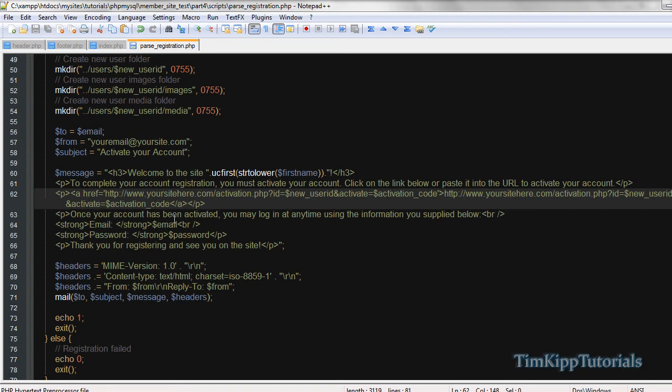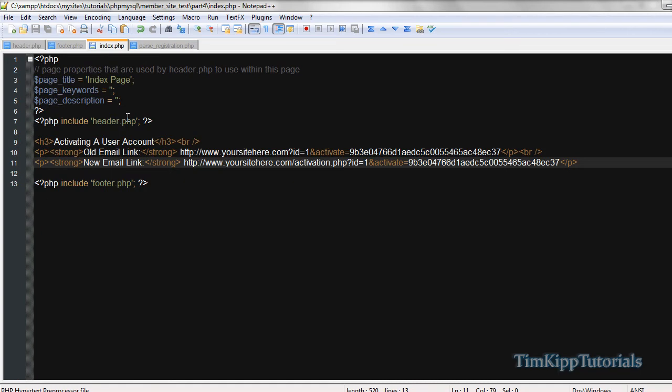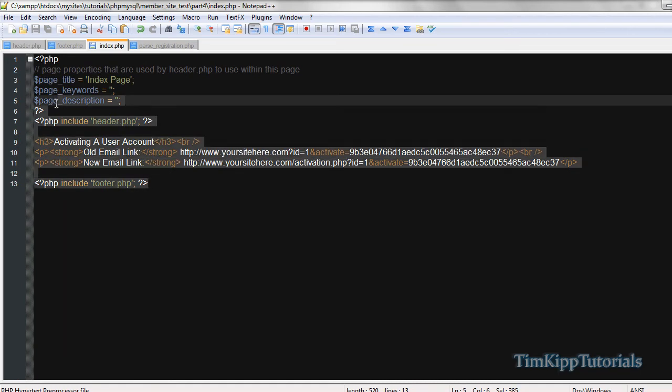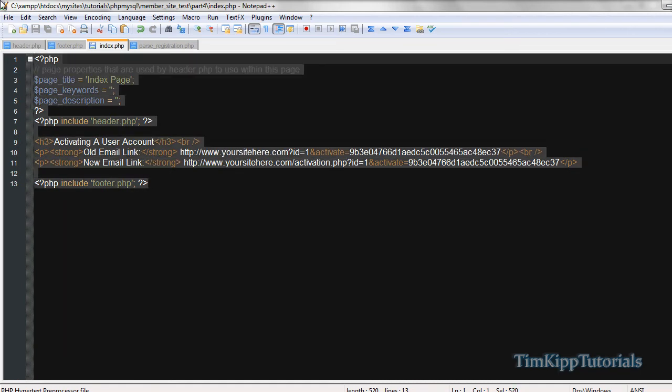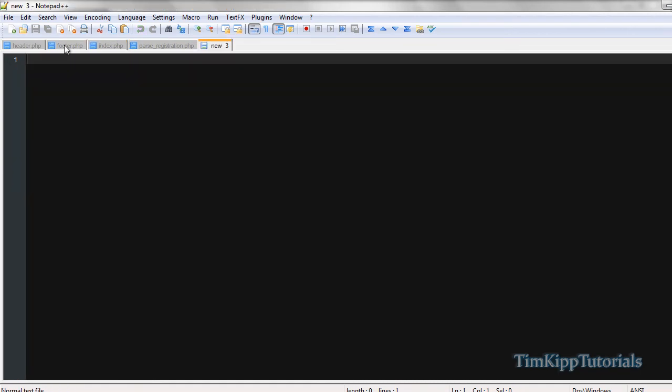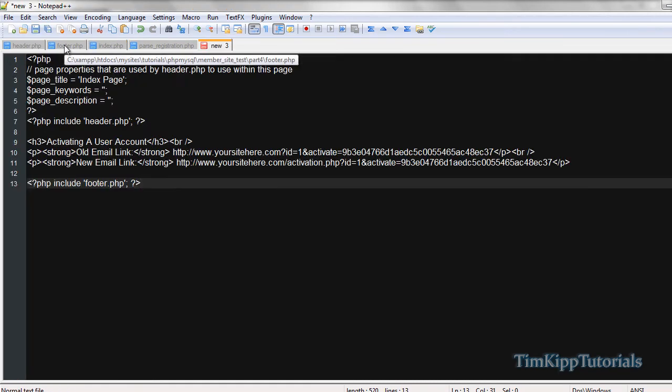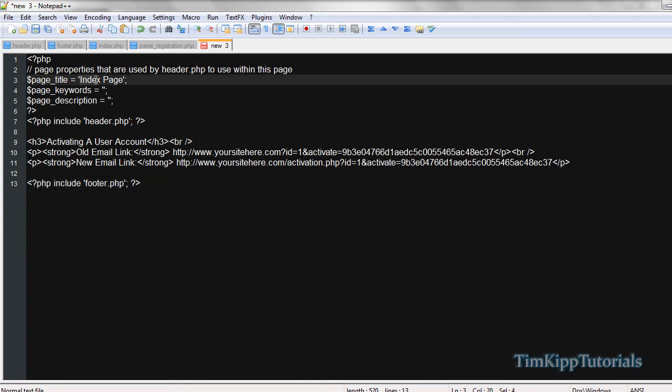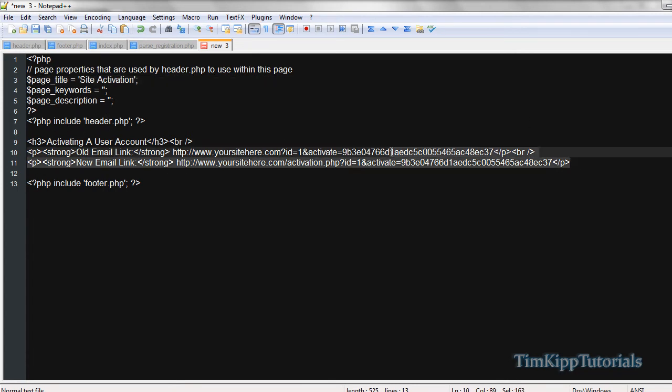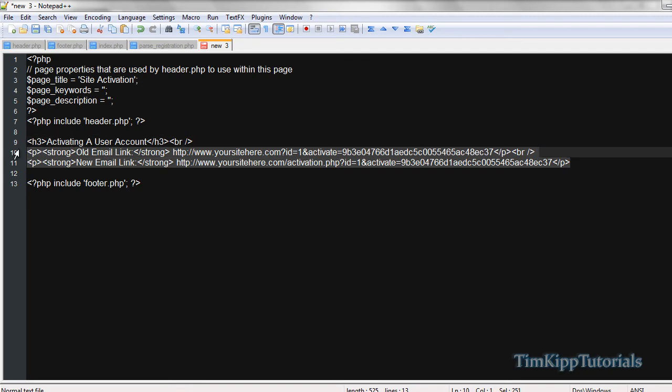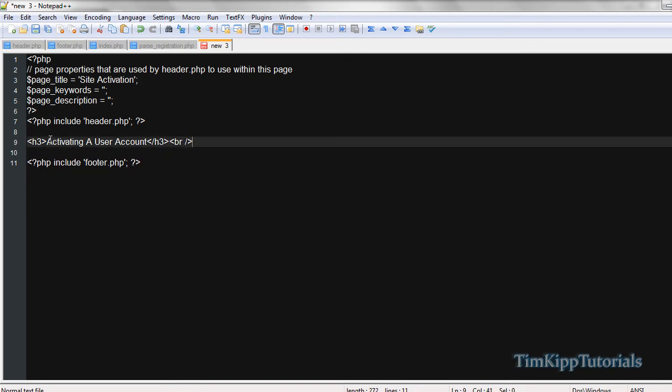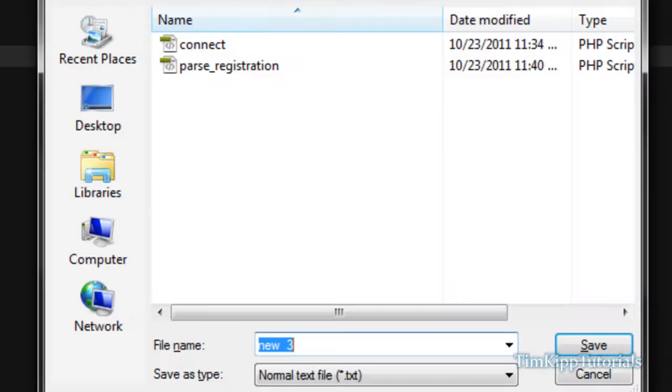Once again I'm using notepad++, you can use any text editor. I'm just going to grab the index page right here and copy that and create a new file. Paste that in. I'm just going to change the title to activation page, or just say, it doesn't really matter, but site activation. Then we're going to wipe out everything in between the header and footer. And I'm just going to put account activation.